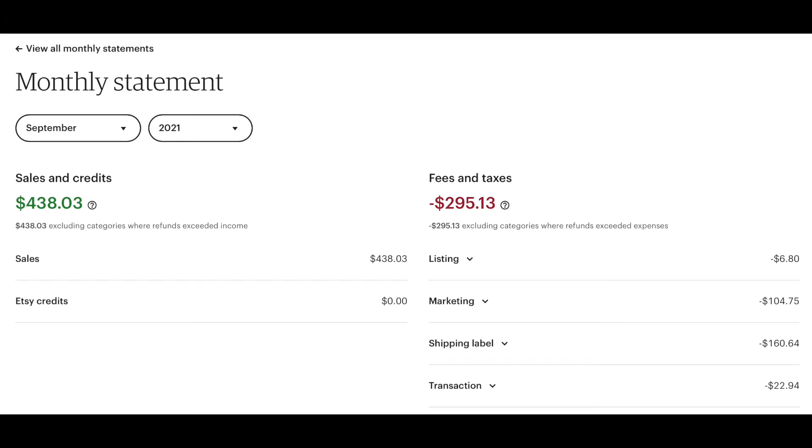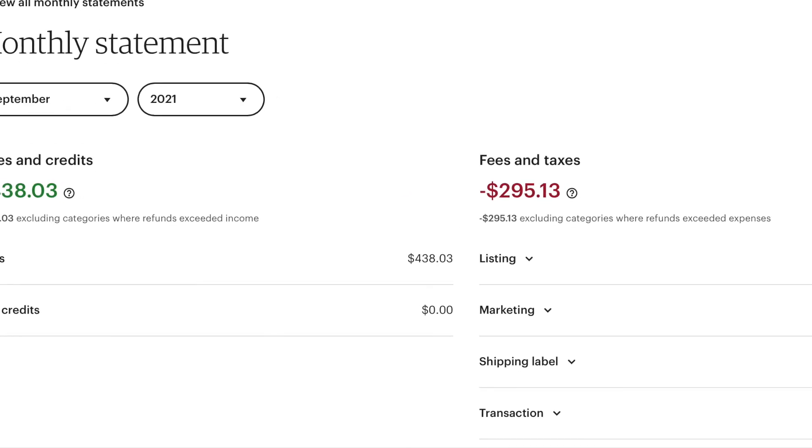This is actual data for September 2021. The total sale is $438. Fees and taxes $295. You notice that two-thirds of my sales is passed up as fees.